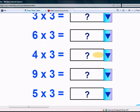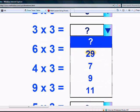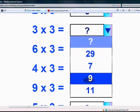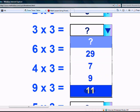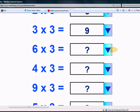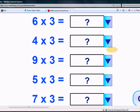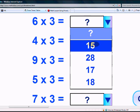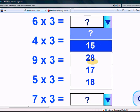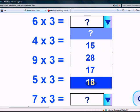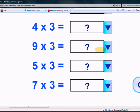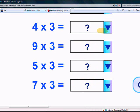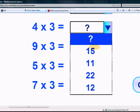What is 6 times 3? Is it 15, 28, 17, or 18? Yes, it's 18.